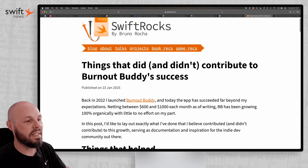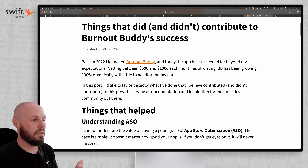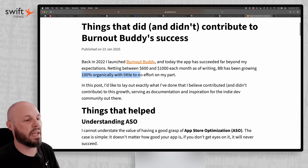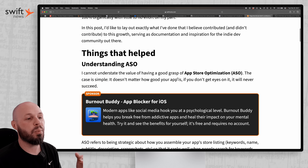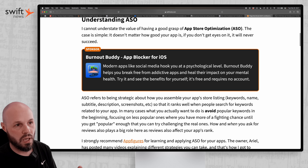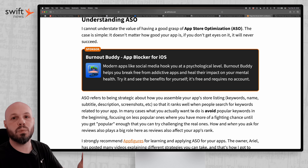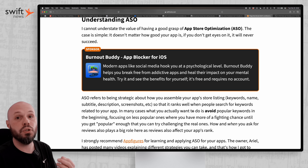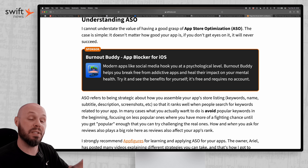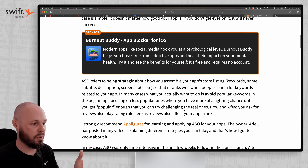Next up, we have 'Things That Did and Didn't Contribute to Burnout Buddy's Success' by Bruno Rocha. Burnout Buddy is an indie app netting between $600 and $1,000 each month as of writing — kind of been a side project growing 100% organically with little to no effort. So what are some things that helped and didn't help? Understanding ASO — if you follow this channel, I've talked about ASO a lot. Follow App Figures, they're great with ASO. That is App Store Optimization — how you organically rank for keywords in the App Store when people search for a to-do app or habit tracker app.